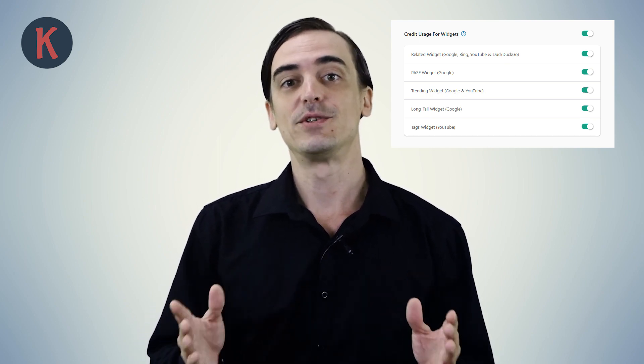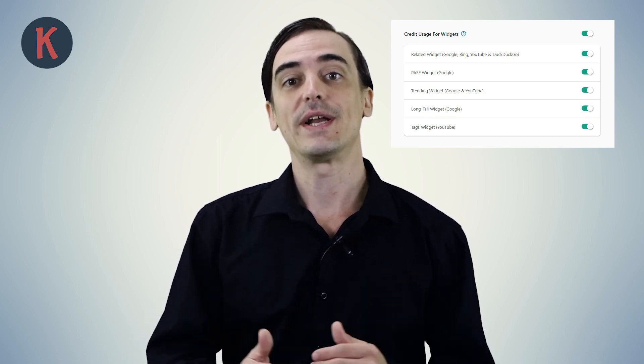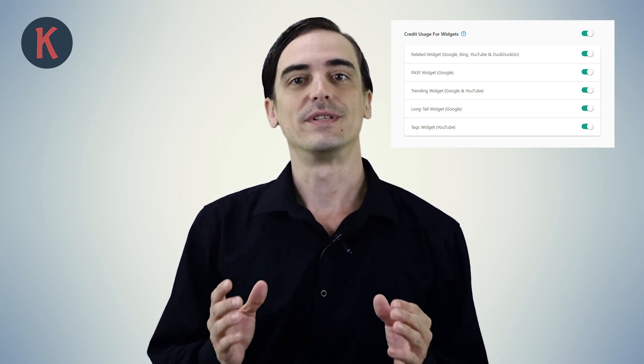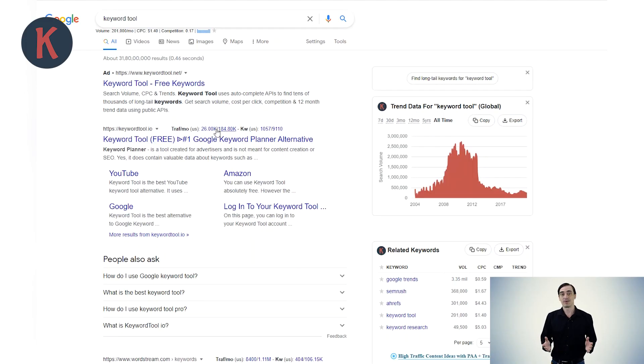By default, these widgets will also show you the volume, trend, and other data for each of the keywords, and will cost you one credit for each keyword. If you want to save on credits, you can disable any of these widgets in the Credit Usage for Widgets section in the Settings page. Once disabled, you will continue to see these widgets, but no credits will be used and no volume data will be shown.